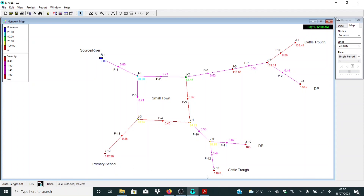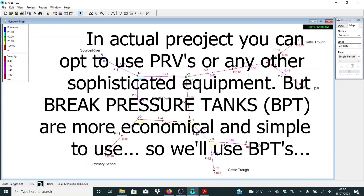As far as velocities and unit head losses go, we are having very good values. But we need to deal with these big pressures. For simplicity, let's see how we can use a break pressure tank to reduce this kind of pressure in this region here.